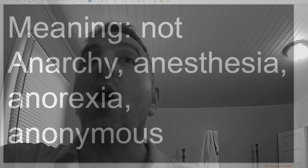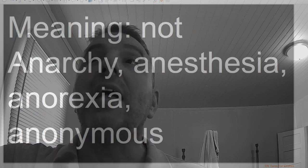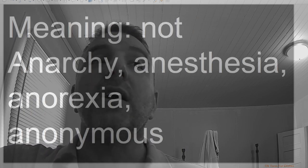An, meaning not: anarchy, anesthesia, anorexia, anonymous.